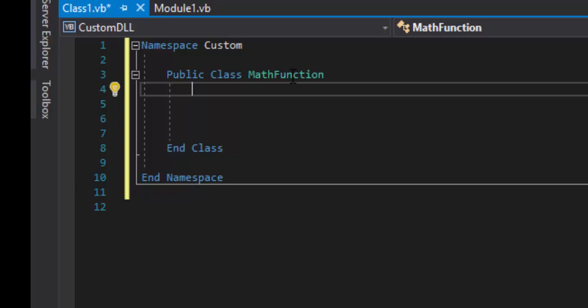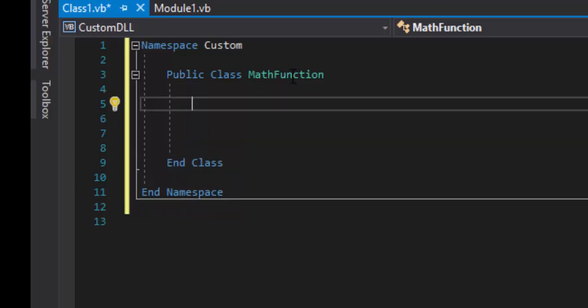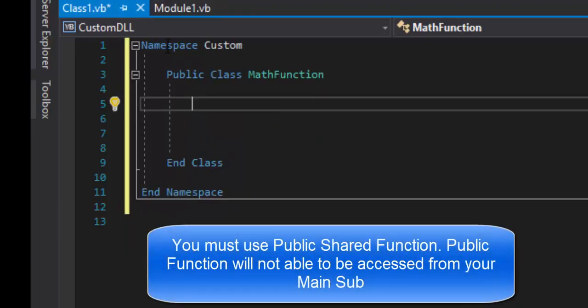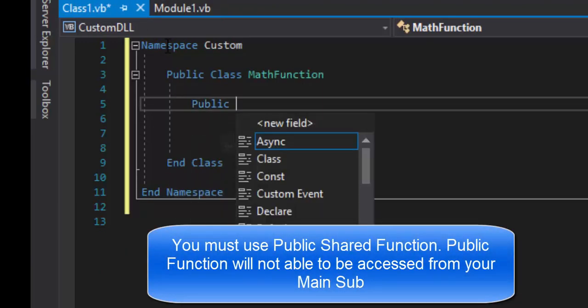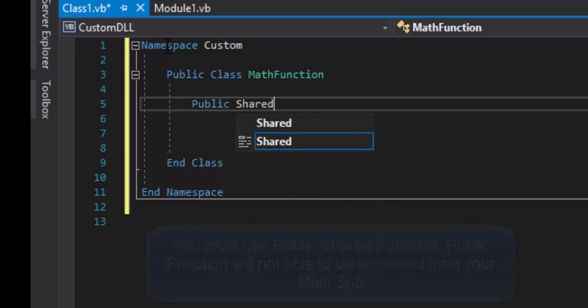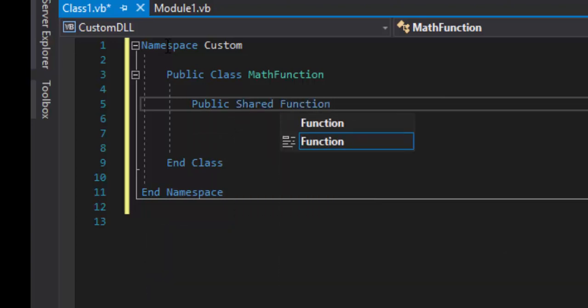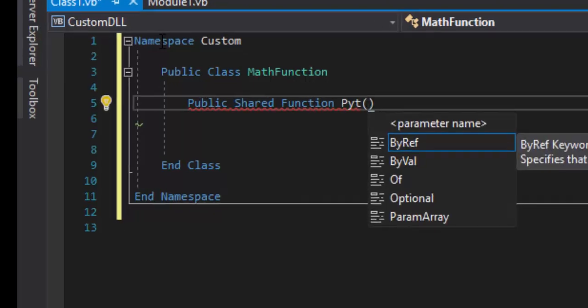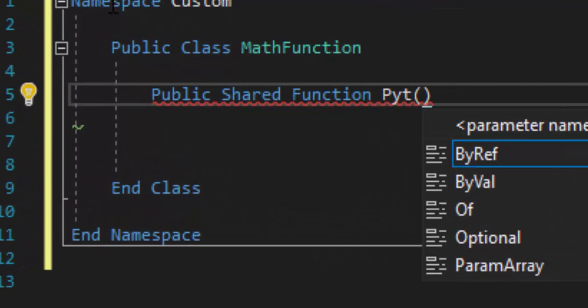Inside our public class is where all our functions will go. Because we're solving the Pythagorean theorem, we're going to build a function. Since this is not inside our Module1, we're going to create what's called a 'Public Shared Function.' If you just do a public function it's not going to work — it needs to be shared. We'll call it 'PYT' for Pythagorean theorem.